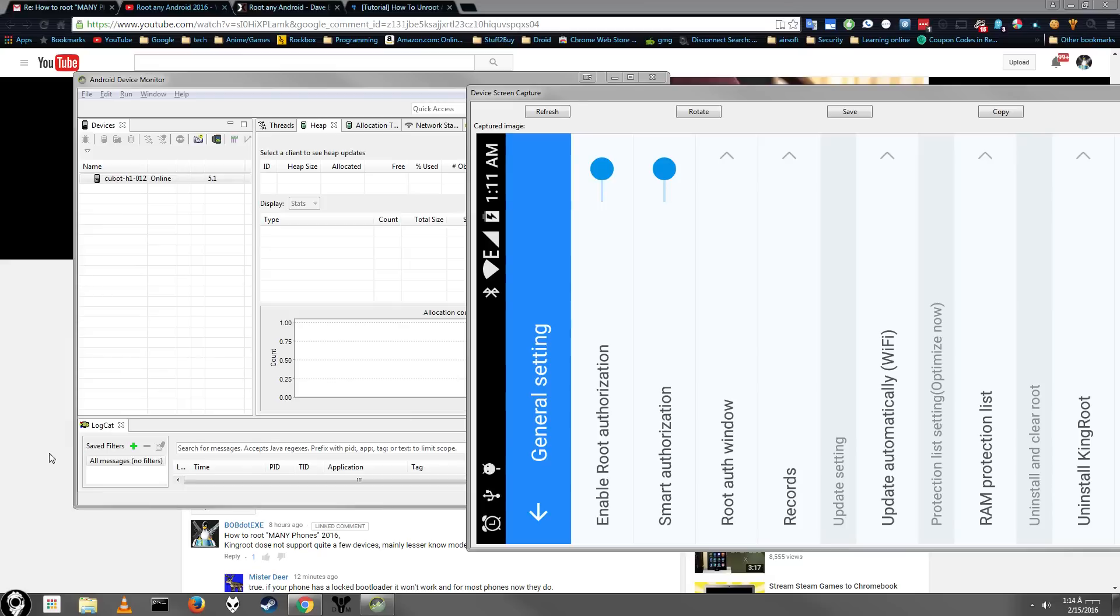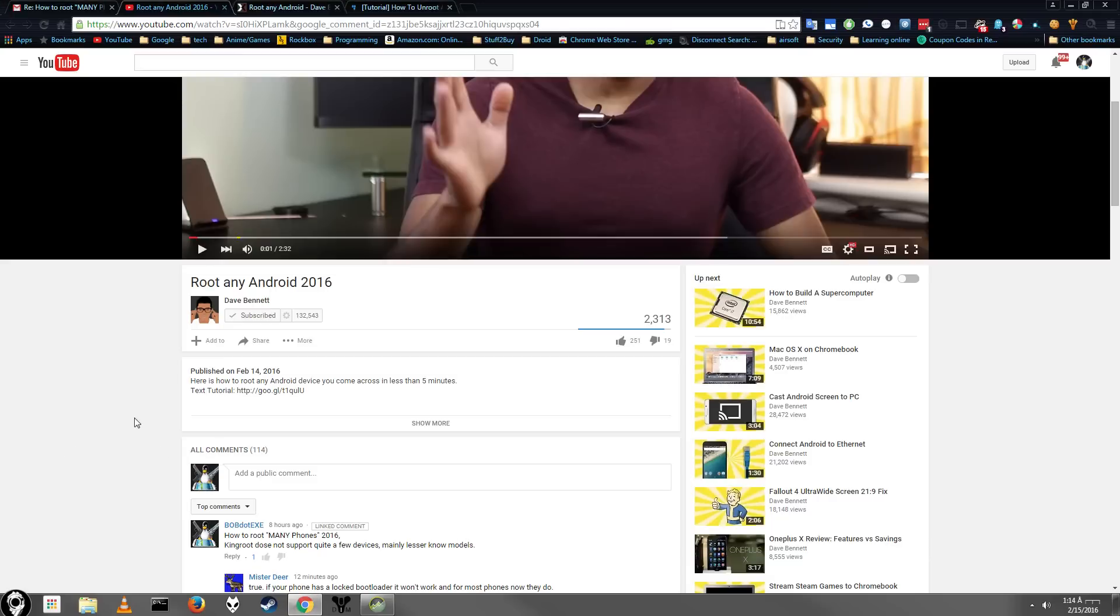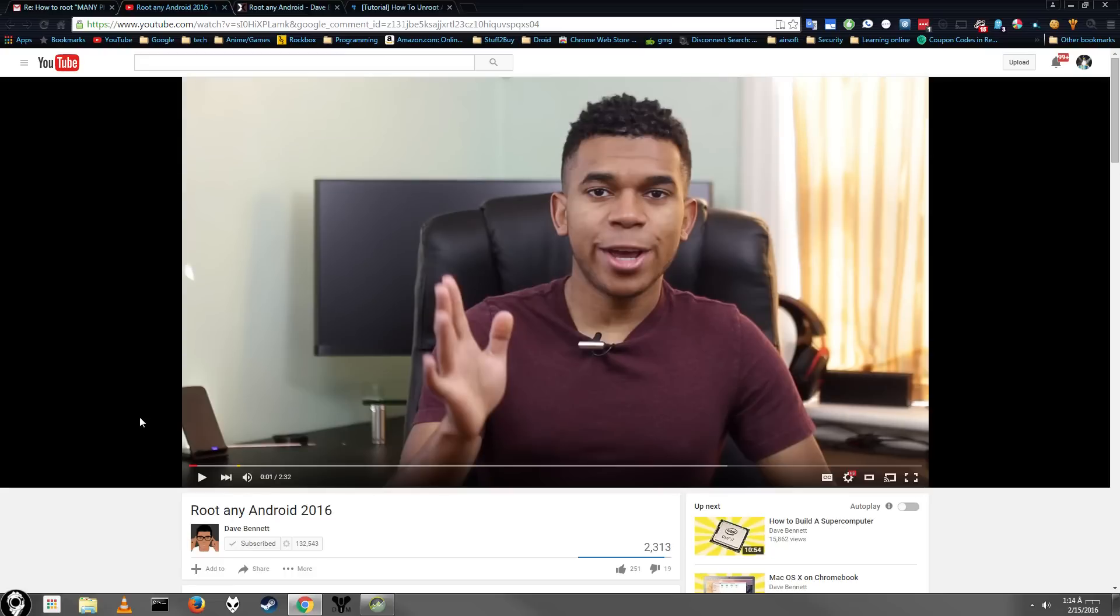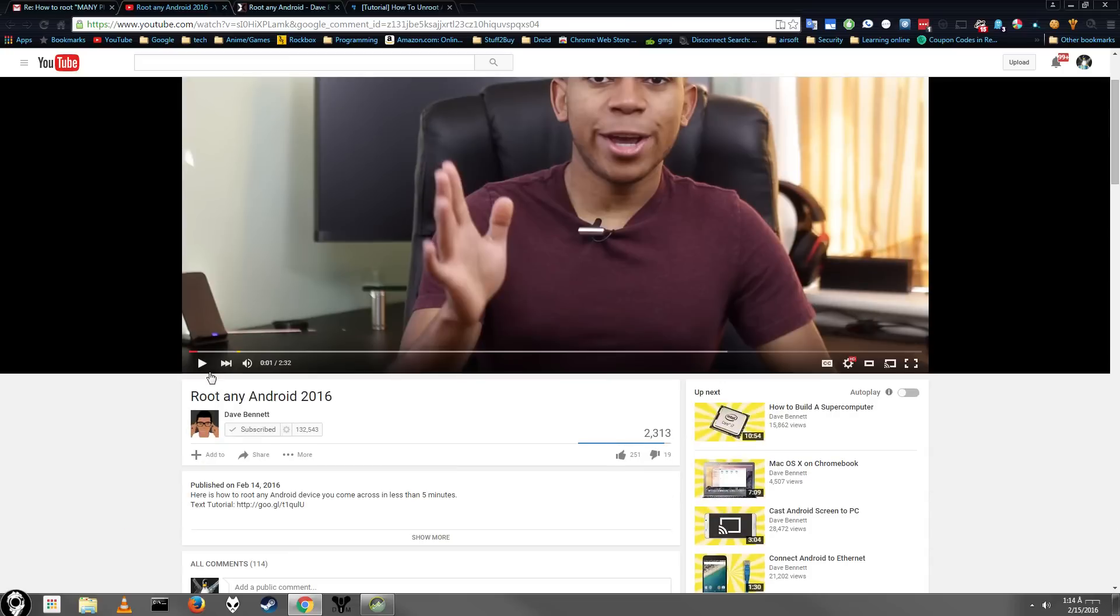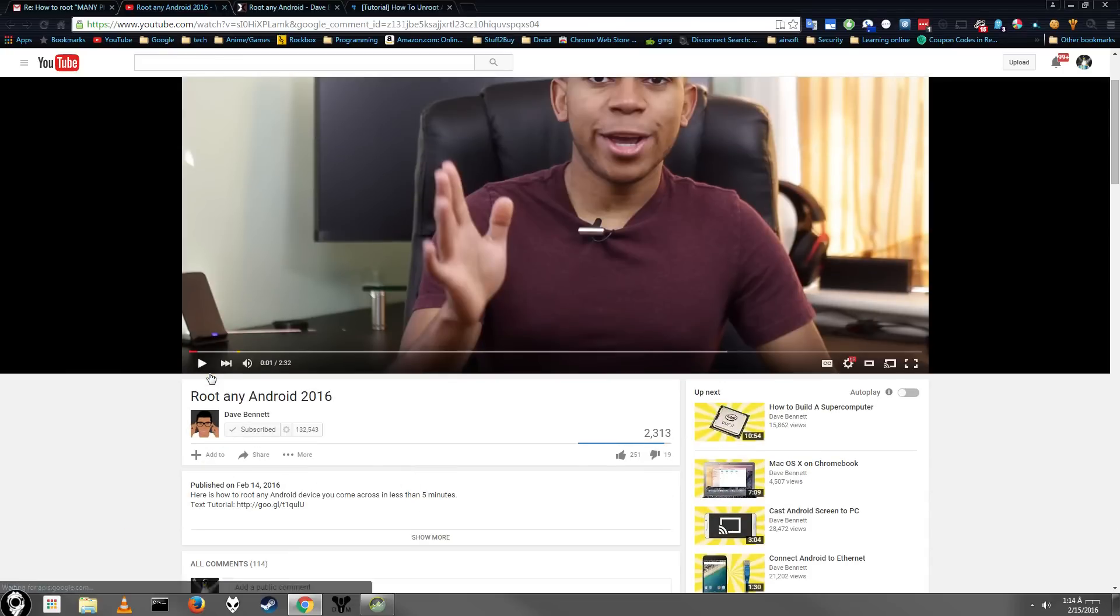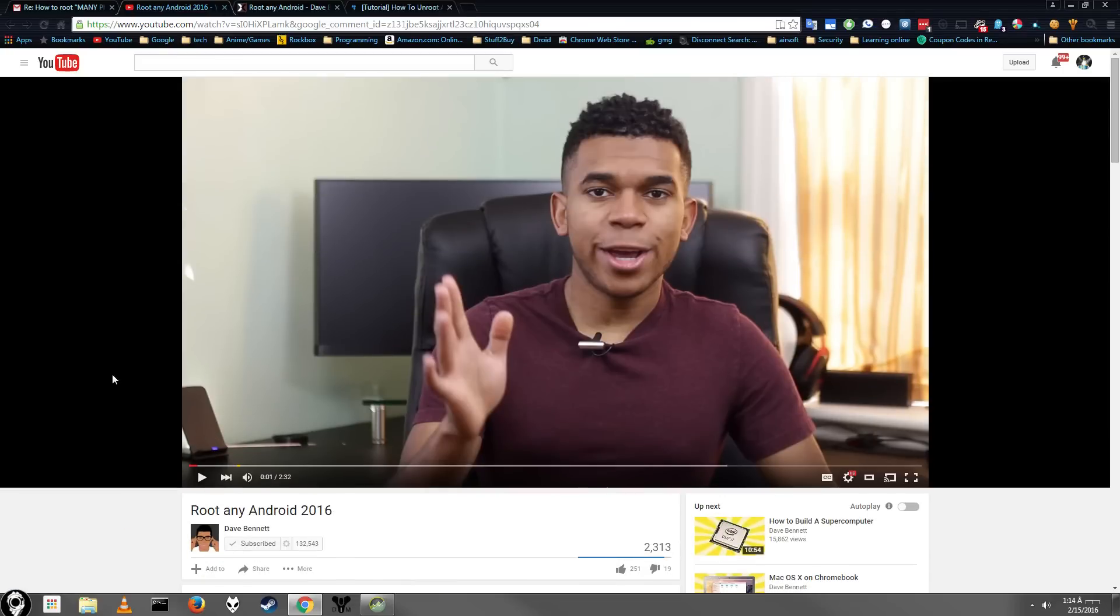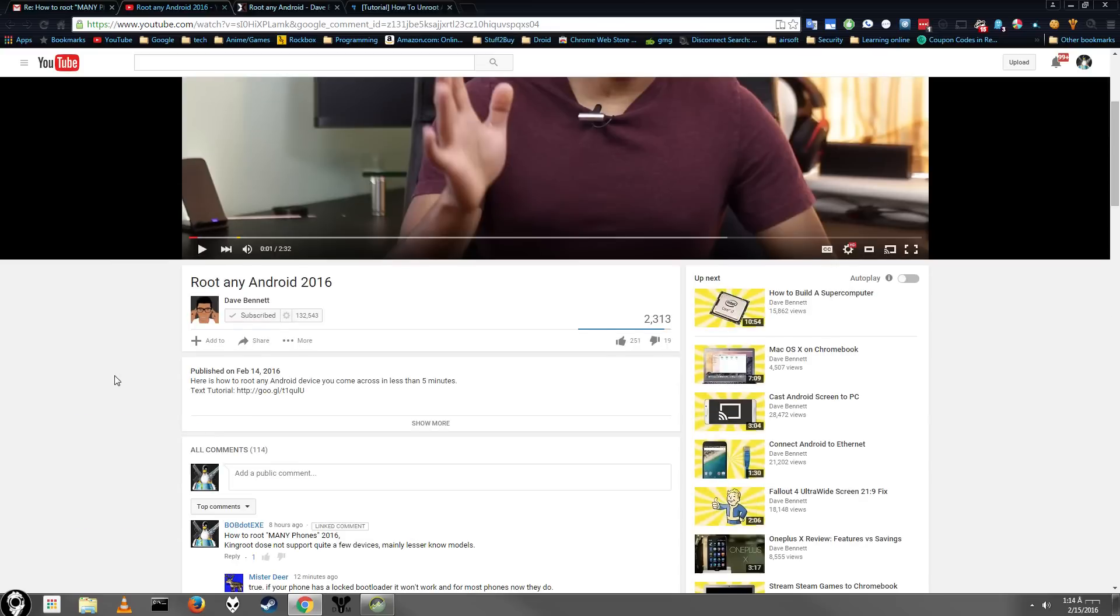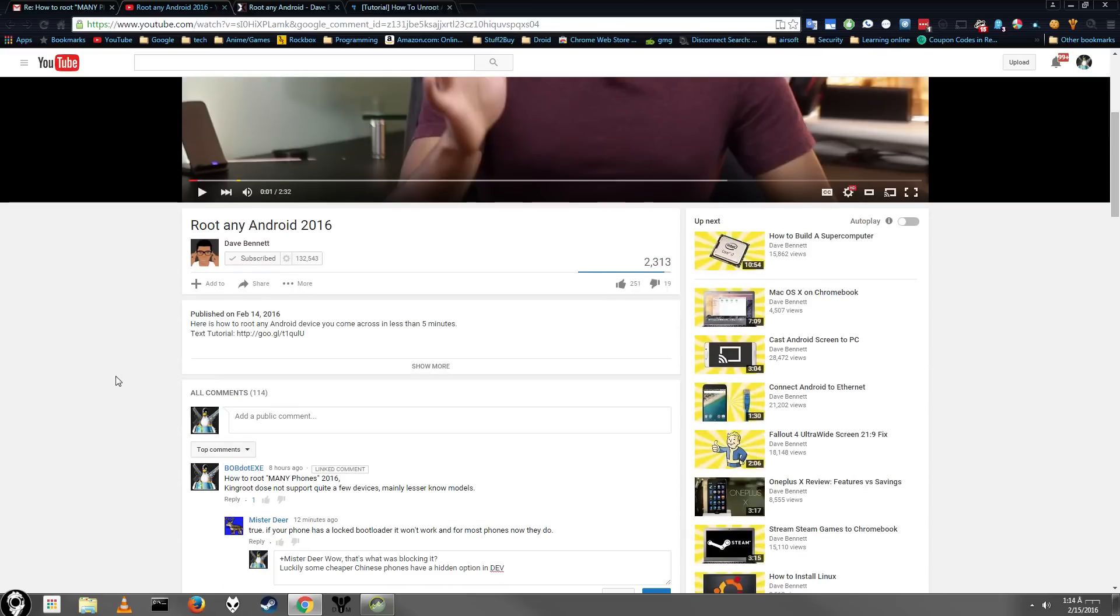Hey guys, today I'm going to be showing you how to root some Chinese phones, mainly the Qbot H1 that I've had for quite a while. Kind of disappointed I couldn't root it. The inspiration for this video was a video by David Bennett where he was showing you how to root multiple Android phones.